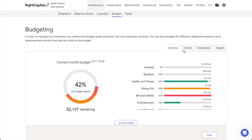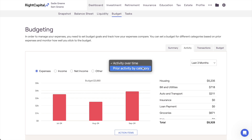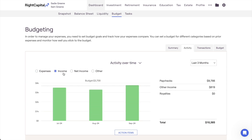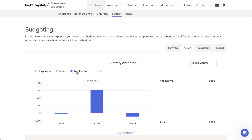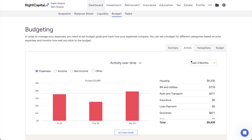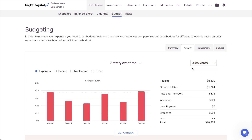The Activity tab allows you and your clients to analyze past income, expenses, and more on a monthly basis. Two charts are provided here: Activity Over Time and Prior Activity by Category. The Activity Over Time chart will shine a spotlight on previous monthly expenses, income, net income, and other transactions. You can use the radio buttons above the chart to toggle between these options, and in the upper right corner of the page, you'll find a dropdown menu that allows you to adjust the timeframe that you're viewing. This chart is an invaluable tool in understanding a client's past spending habits month to month.